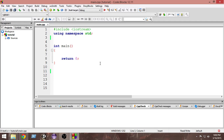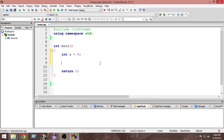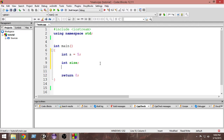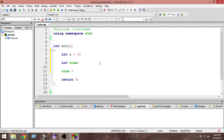Let's check out some examples. First, I'm going to create an integer variable called `a` and assign it a value of five. Next, I'll create a variable called `size`, and inside it I'm going to store the size of variable `a`, which is determined by the sizeof operator.